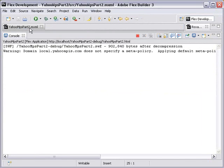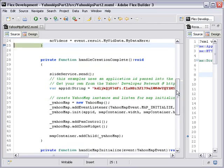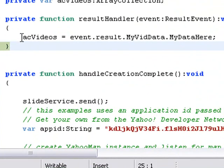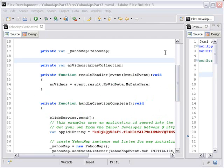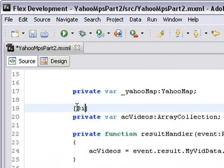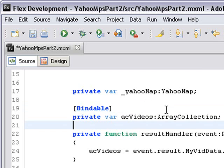We're back in Flex. We can see once again the AC Videos collection has the address Event Result My Vid data dot My Data here. There's one more thing we need to do. We need to make that AC Videos variable bindable. So we basically put in a bracket and type in the word bindable. Bindable is a cool thing in Adobe Flex because it's going to allow us to stick our hooks into that XML or into a MySQL database. Basically the same type of coding that you use for the XML you use for a MySQL database as well. We'll show that to you in an upcoming series.